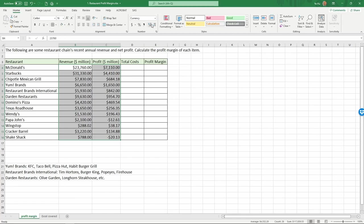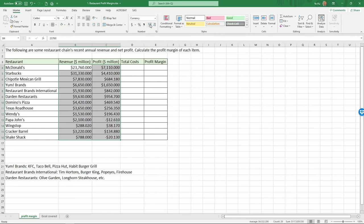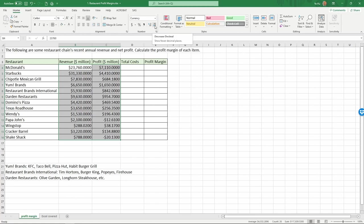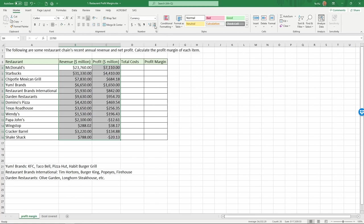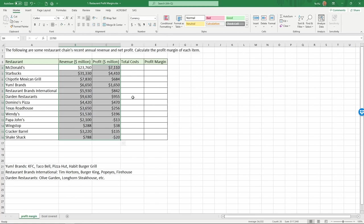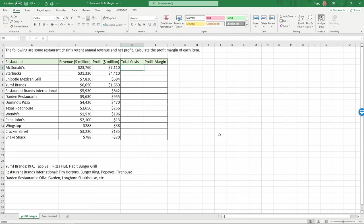So these two buttons here, you can increase the decimal points or decrease the decimal points. Now these numbers are shown in dollar terms. Next, let's do some calculations. Since we already have the revenue and net profit numbers, we can actually recover the total costs. In Excel, we use formulas to do that.